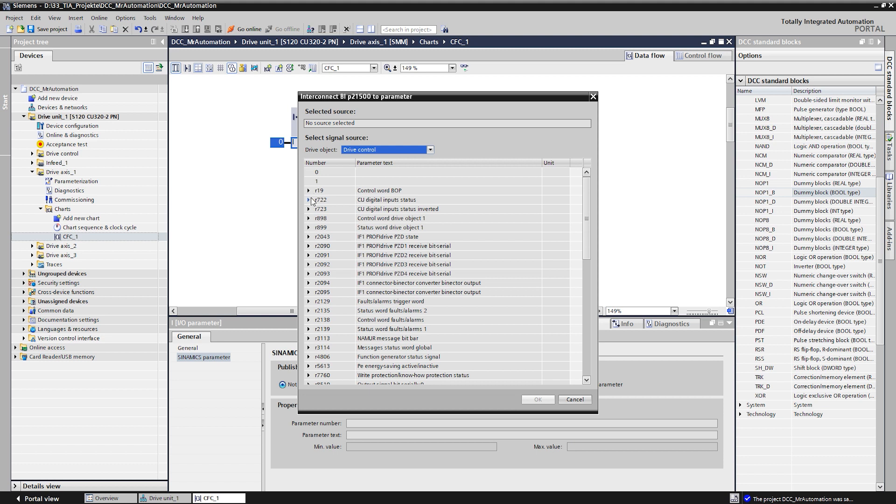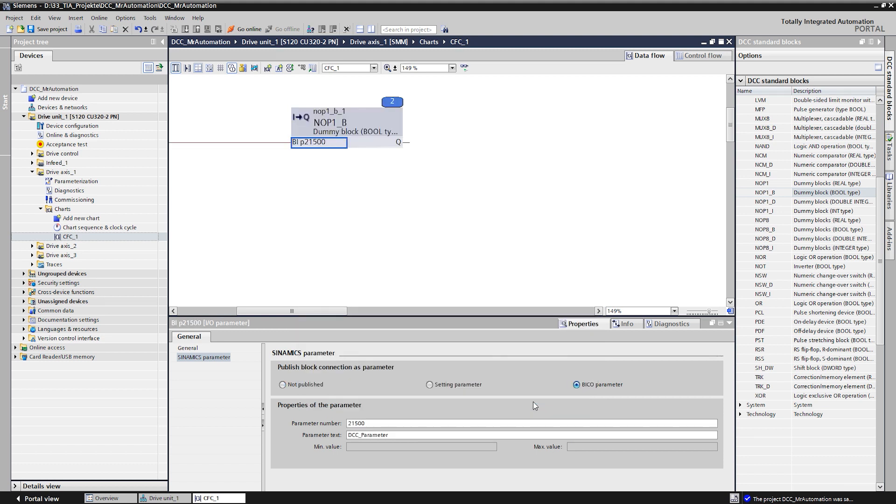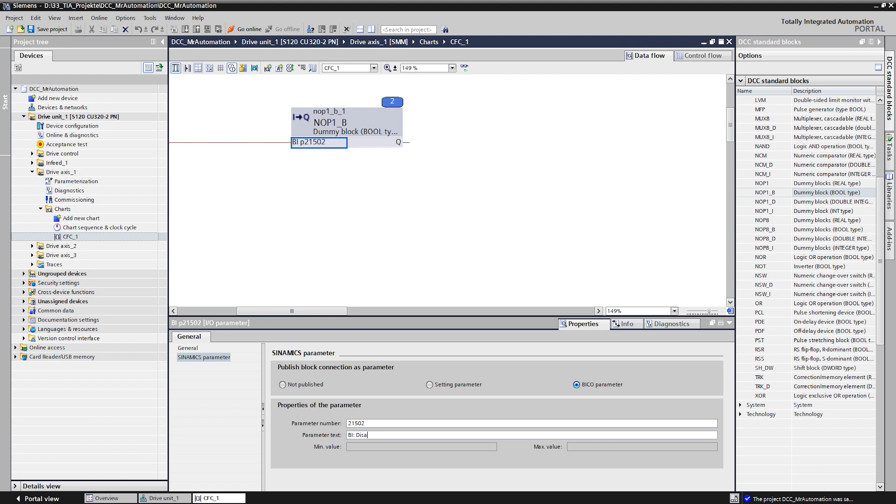This time, the input is directly connected to the digital input of the control unit without the input being explicitly published as BCO parameter. This direct path implicitly publishes the input. The number and the name of the parameter can be adjusted afterwards as desired.